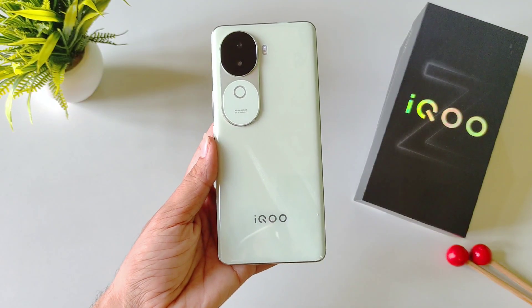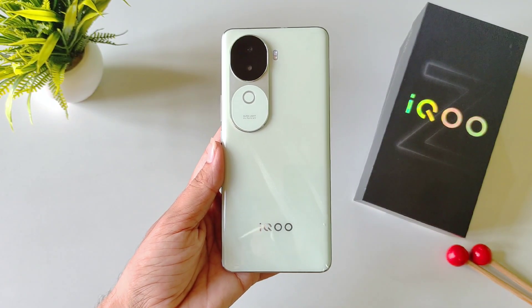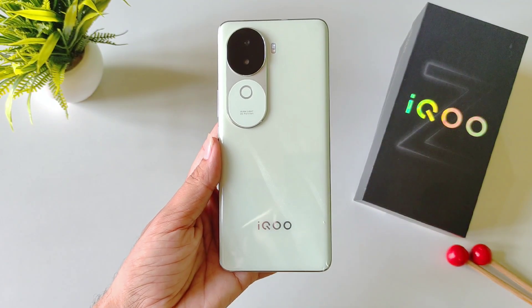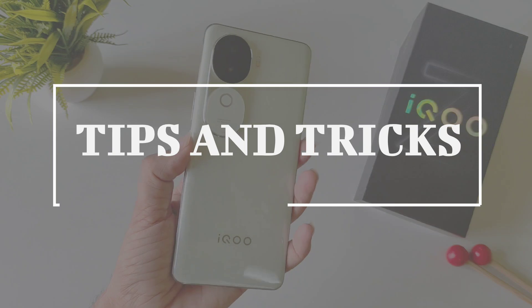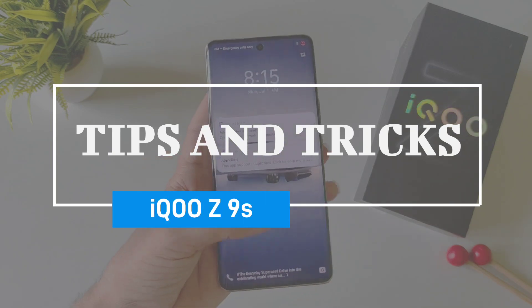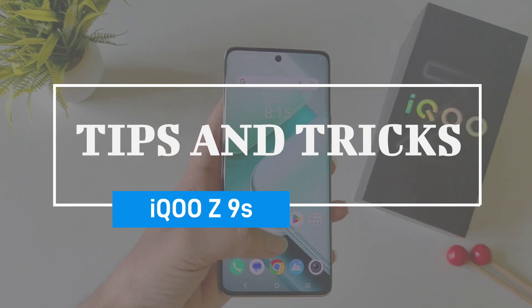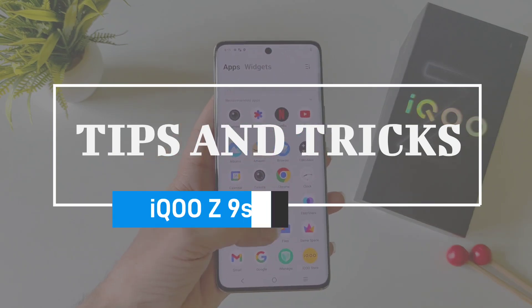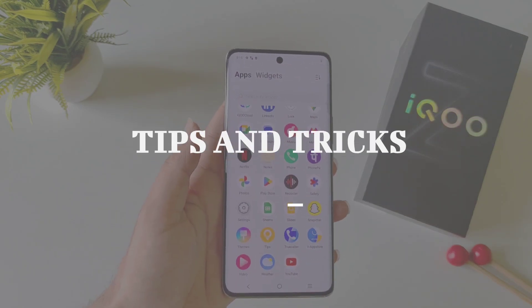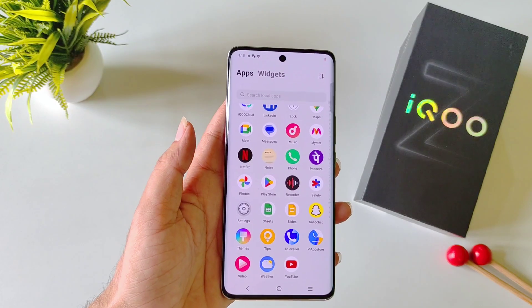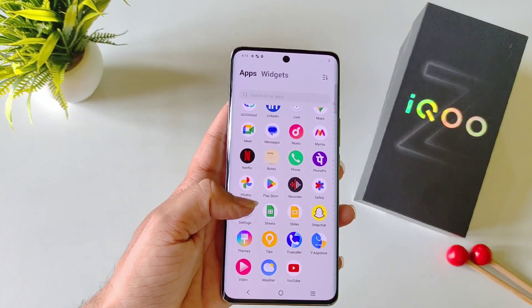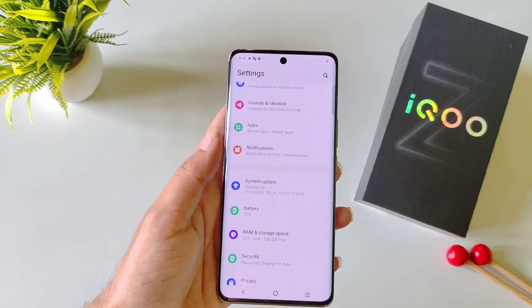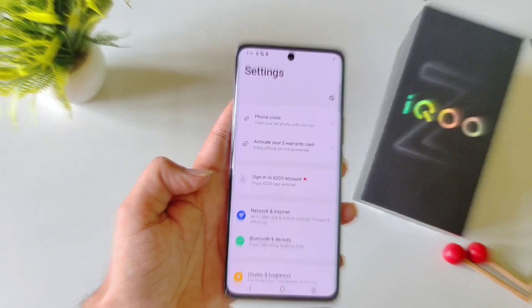In this video, we have the iQOO Z9s smartphone, and I'll show you some amazing tips, tricks, and hidden features of this smartphone. So if you are planning to purchase this phone or you have already bought it, then this video can be really helpful for you. Watch till the end and enjoy.